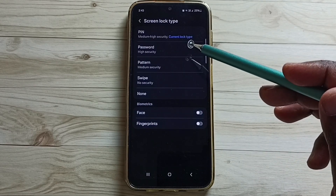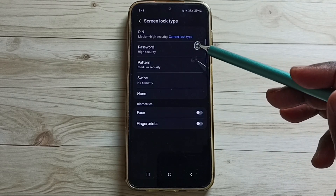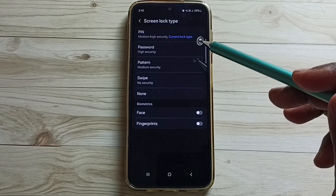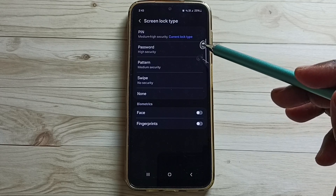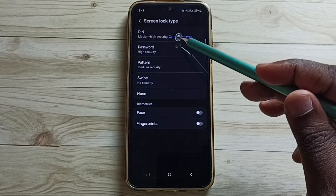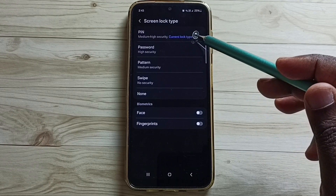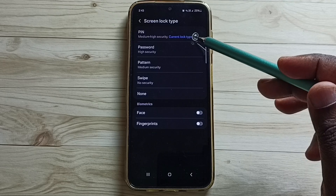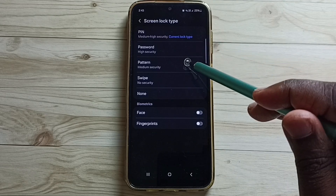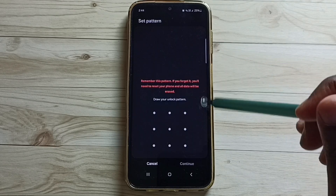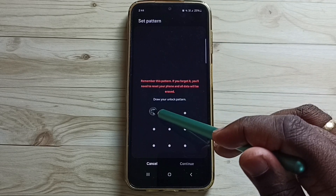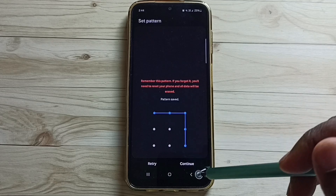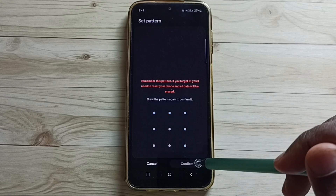Here you can see a list of screen lock types. Right now I have selected PIN. I am going to change this to pattern — tap on Pattern, then select a pattern and tap on Continue.